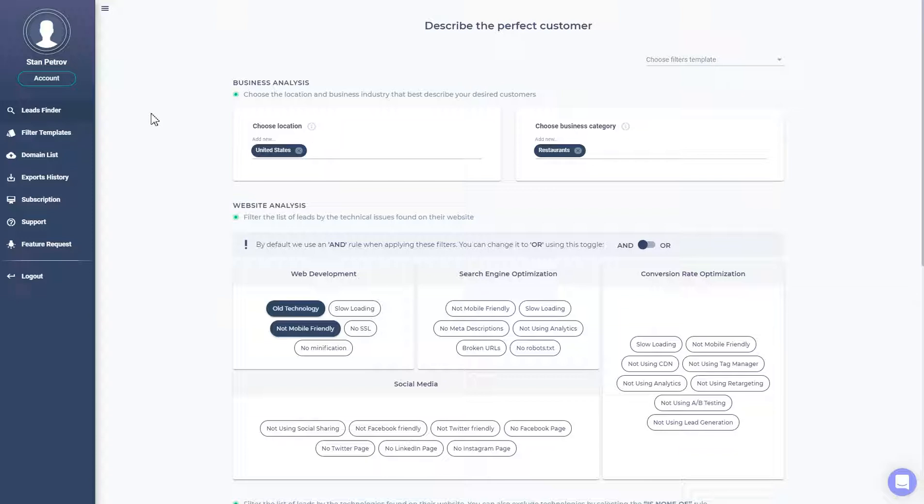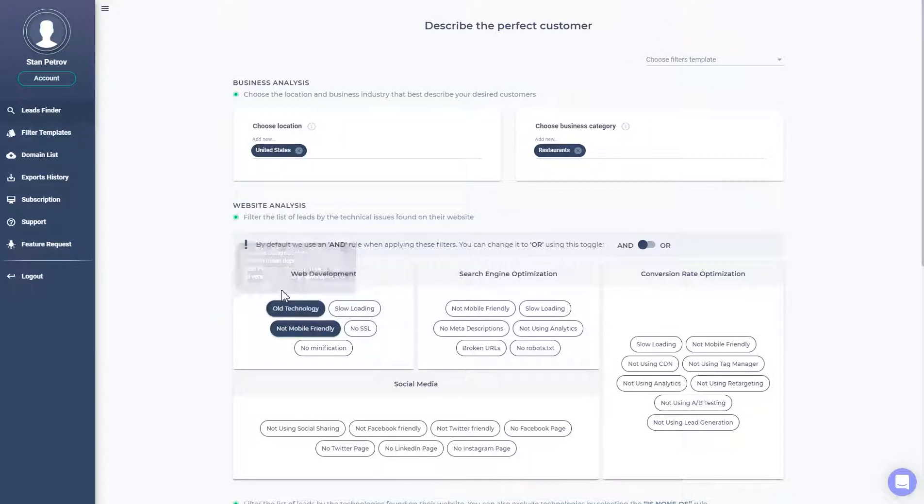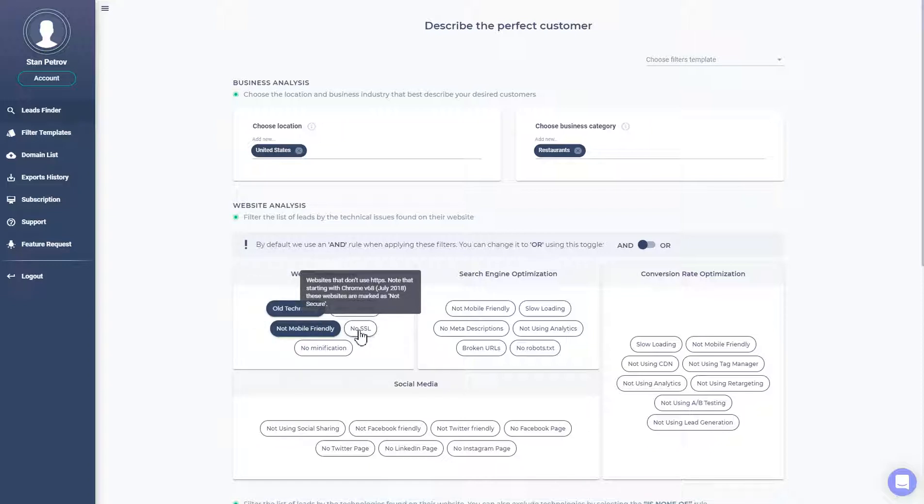So this is one of them, Solidify. It's pretty easy to use and it helps you find people with some issues in their websites. In the location we added United States. Let's say restaurants for a potential industry. And let's say all technology and not mobile friendly. SSL is also a good way to filter them.